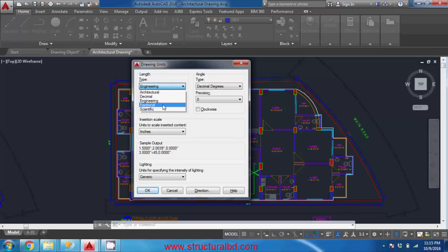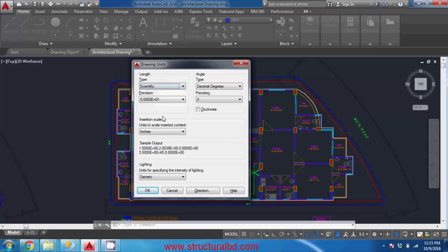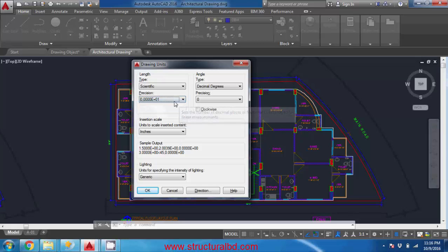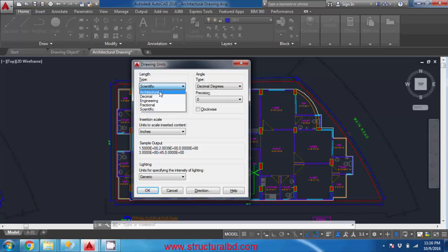In fractional it is only inch - so if you have two feet it will show 24 inch so there is no feet here. In scientific unit there is exponential symbol that can be used in any professional fields, and the unit contains an exponential symbol.